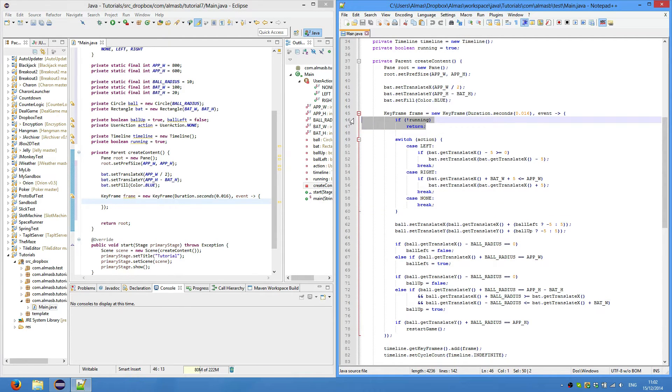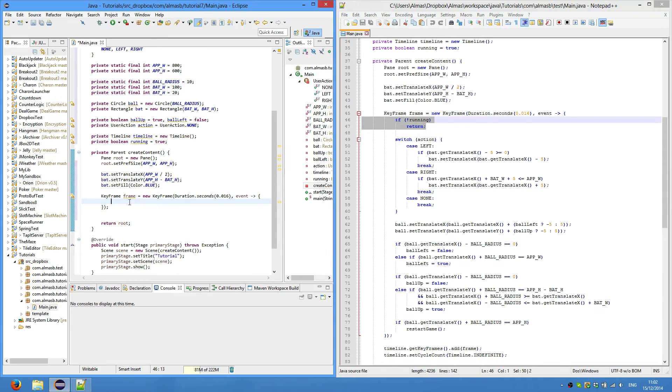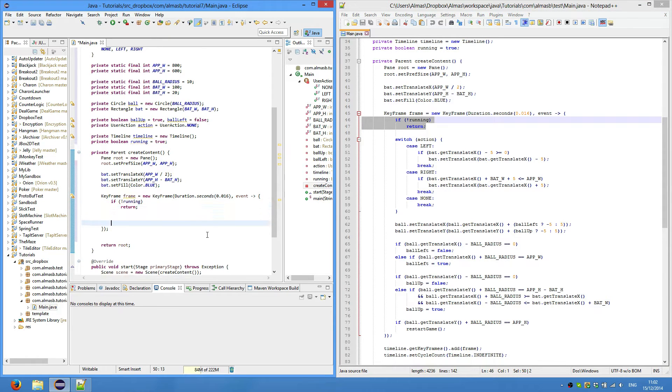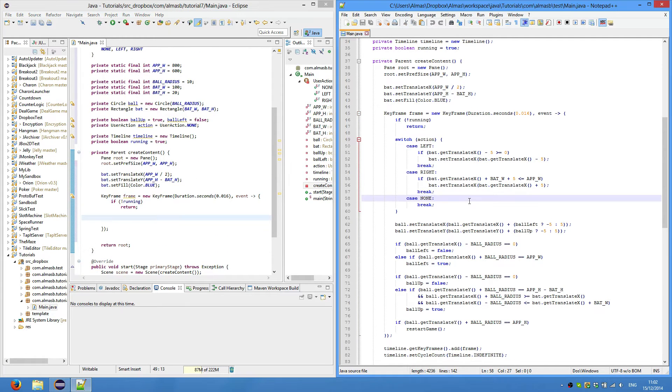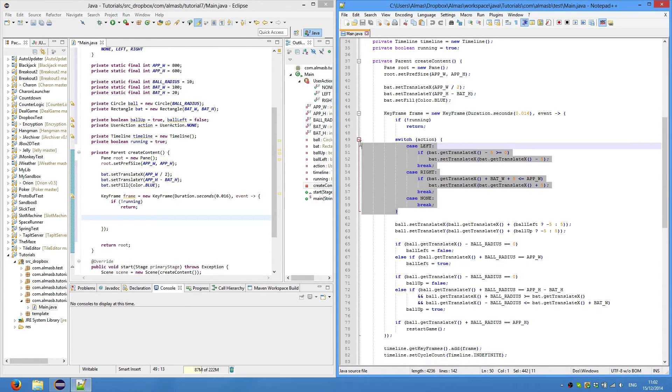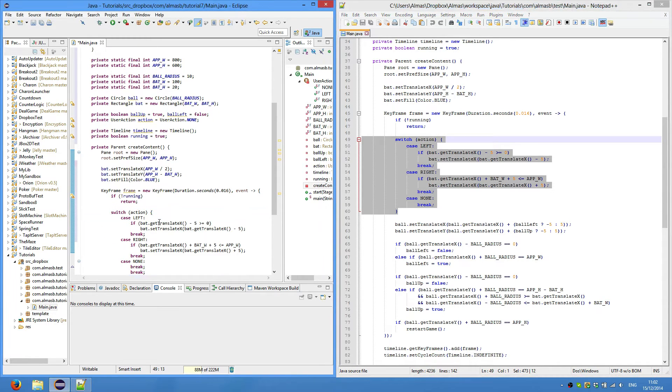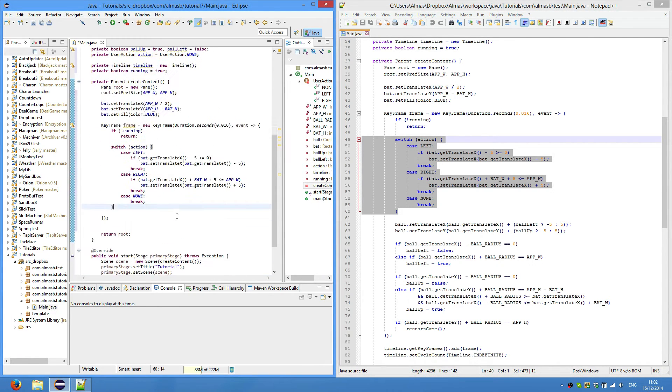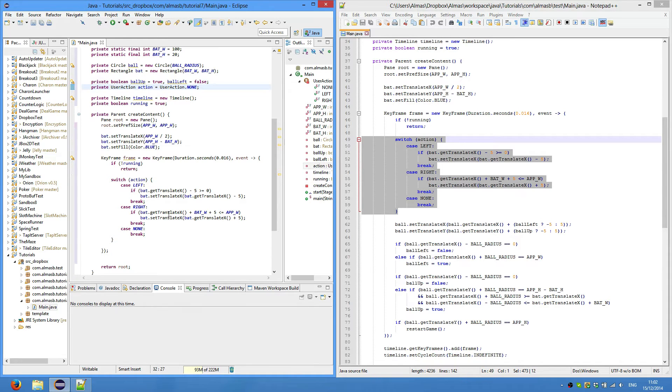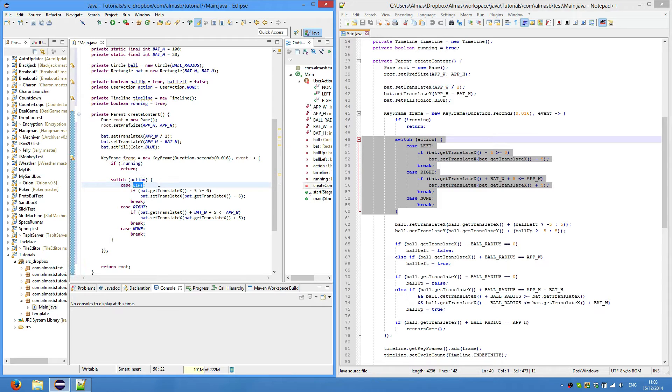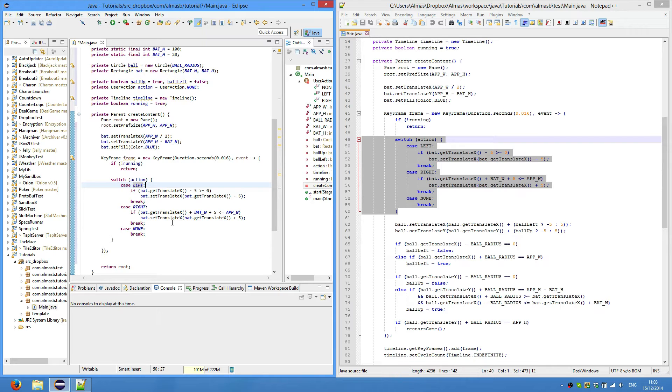The first thing we do: if not running, then simply return because the game is not running, so we don't do anything. This is our user input handling. We switch the current action and we check whether it's left - so if the user is pressing the left arrow or the A key on keyboard, then we move the bat to the left.